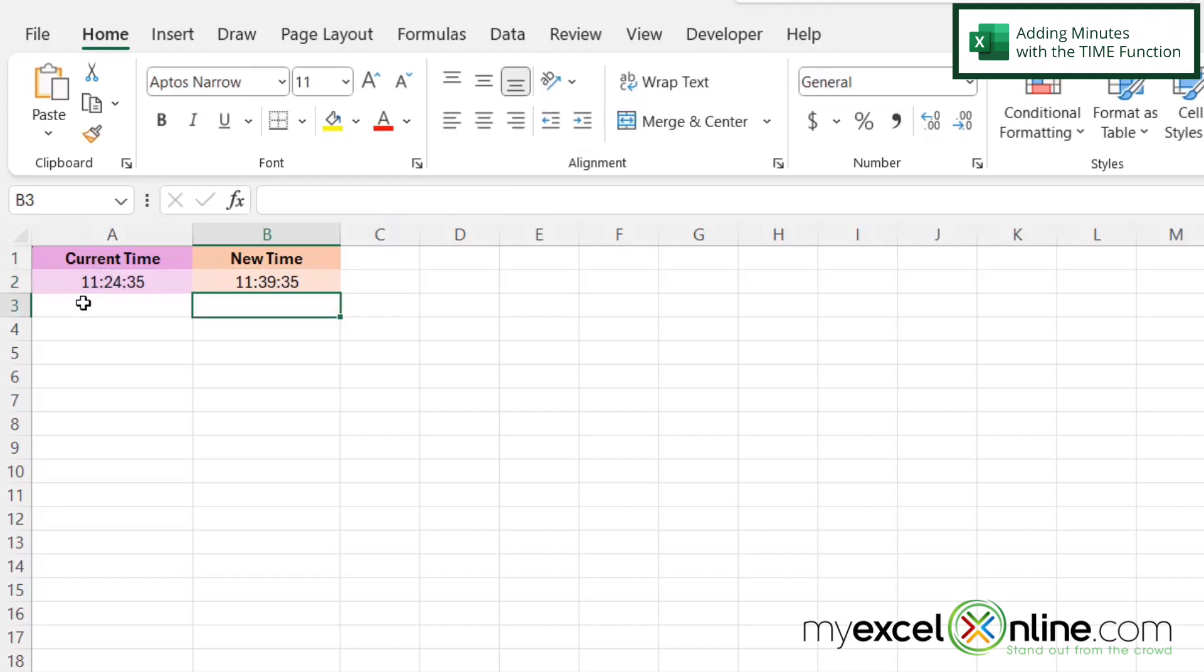Now you can see that the current time is 11:24 and 35 seconds, and the new time 15 minutes later is 11:39 with 35 seconds.